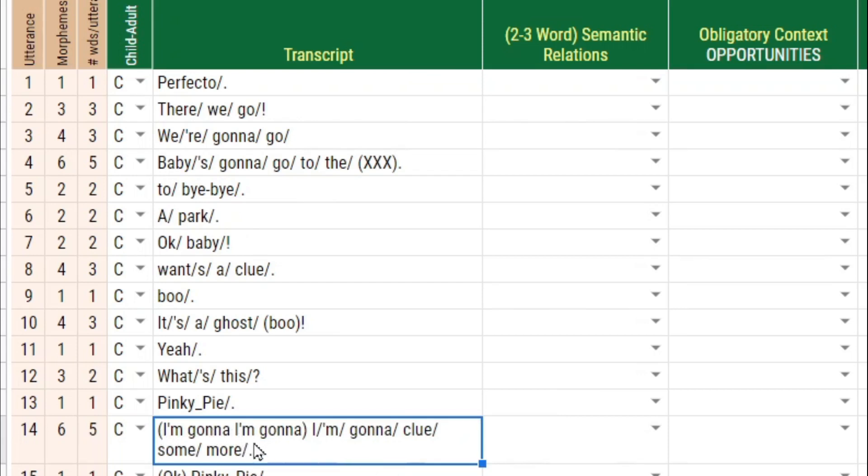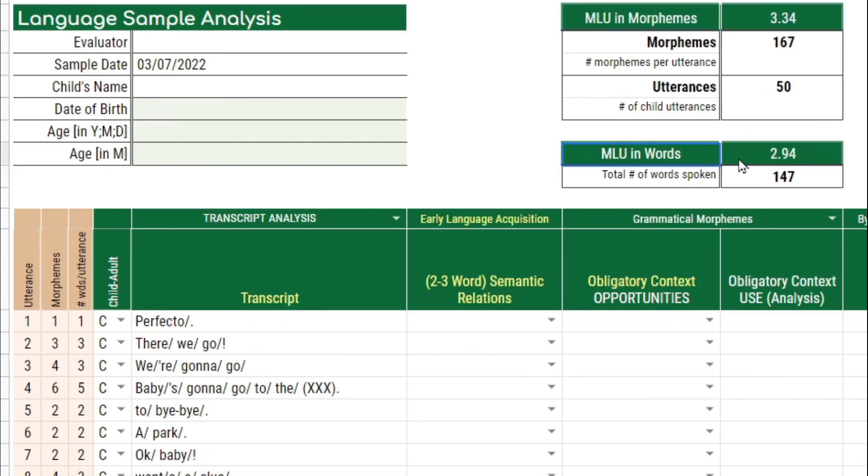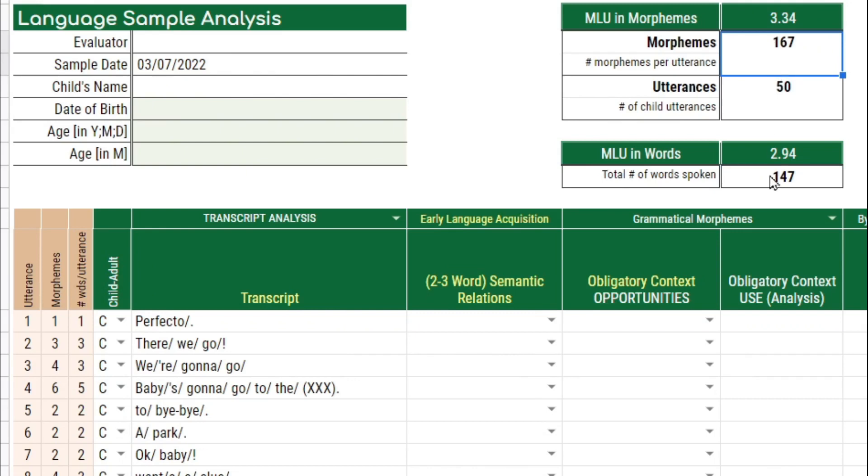So now we have an estimated MLU in morphemes as well as in words. And both of these are taking the number of utterances and dividing by either the morphemes or the number of words. And you're getting the average there.